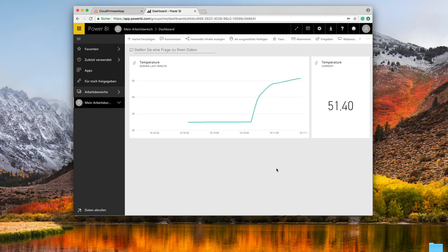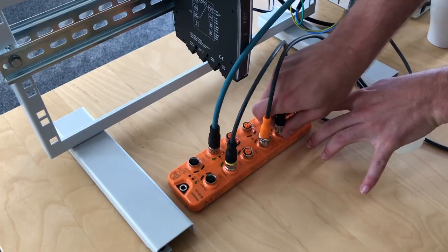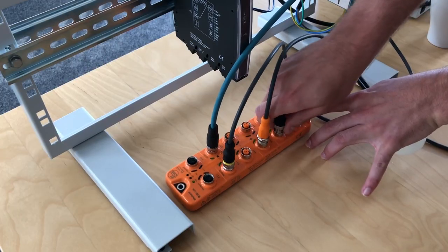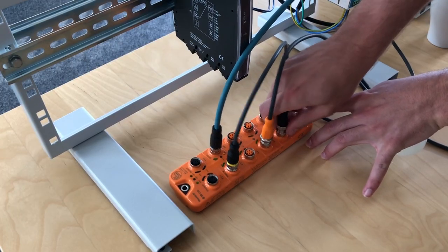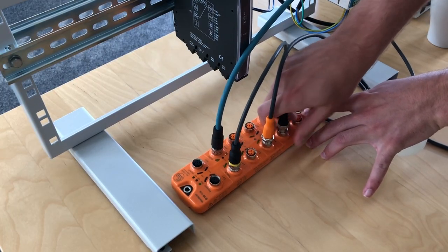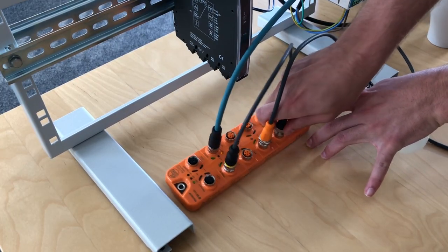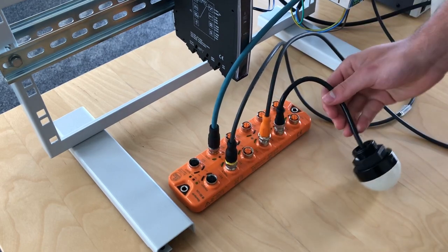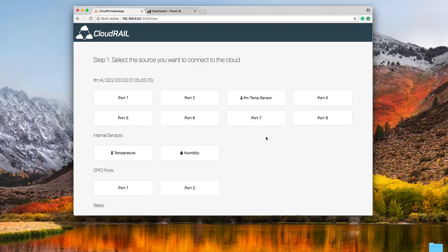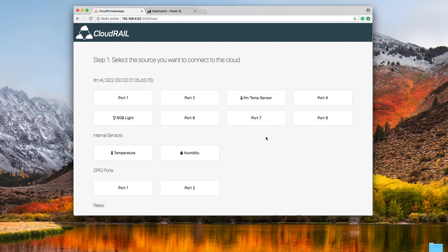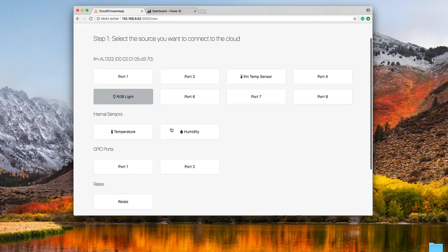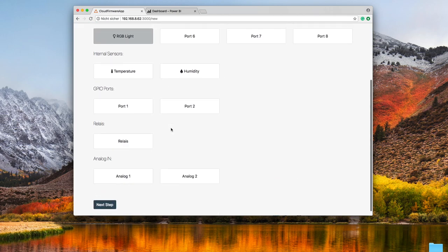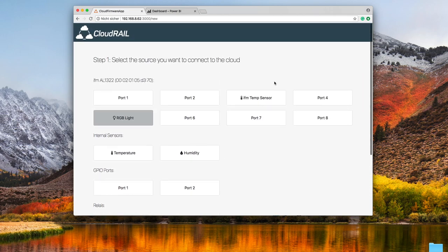You could do it in the same kind with other devices like for example this industrial RGB light which is connected here to port 8. Go back into the UI and then you'll see how it appears and now you could connect it to Microsoft Azure, AWS, or any other cloud as fast and easy as we did it with a temperature sensor.